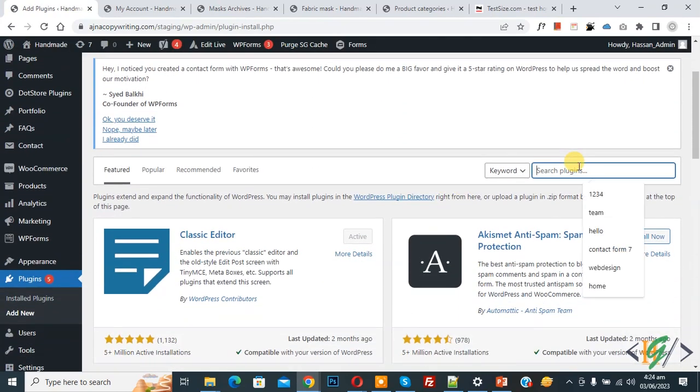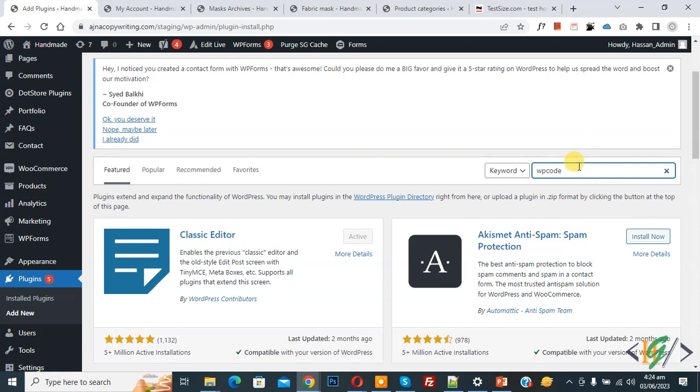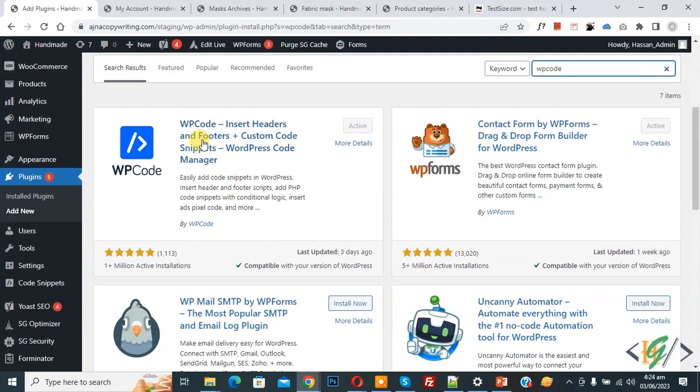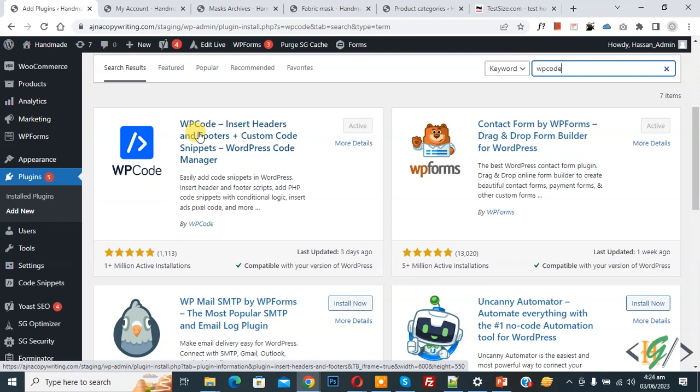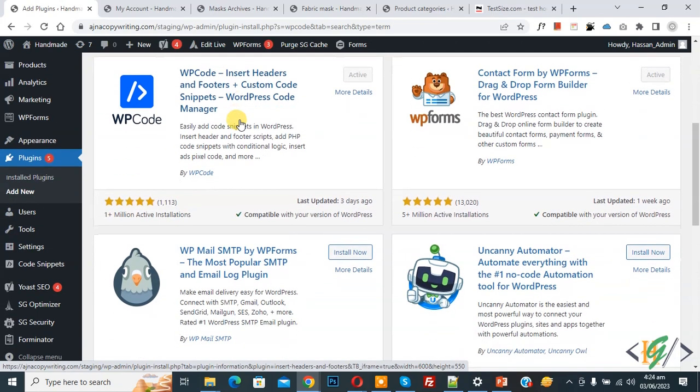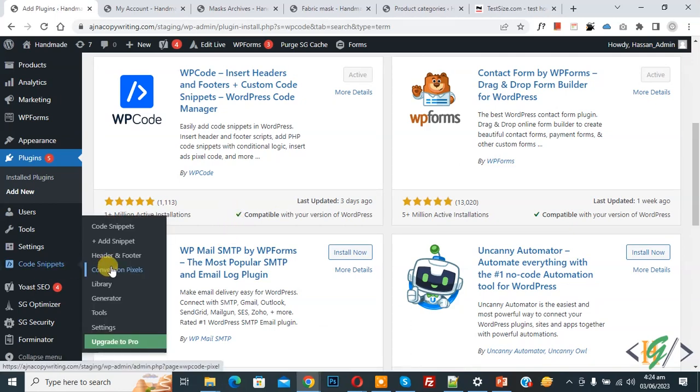In search plugin, write WP code. This is the plugin WP code insert header and footer we will use. Install this plugin and activate it. After activation, scroll down on left side, you see code snipper.